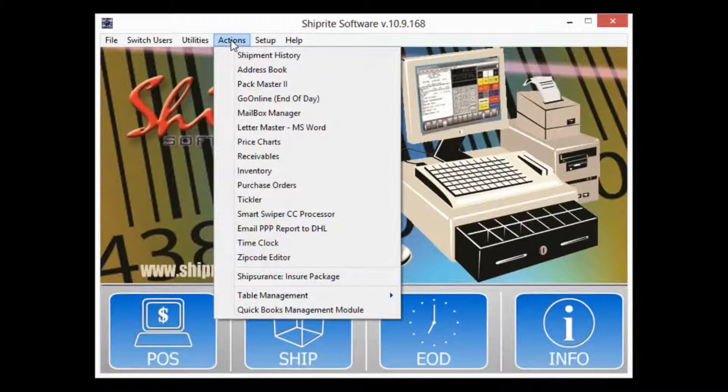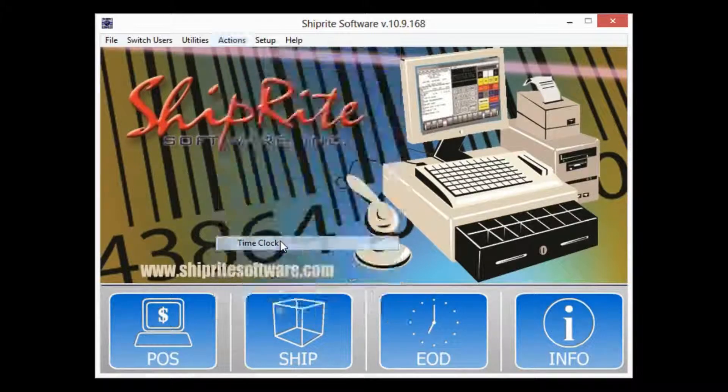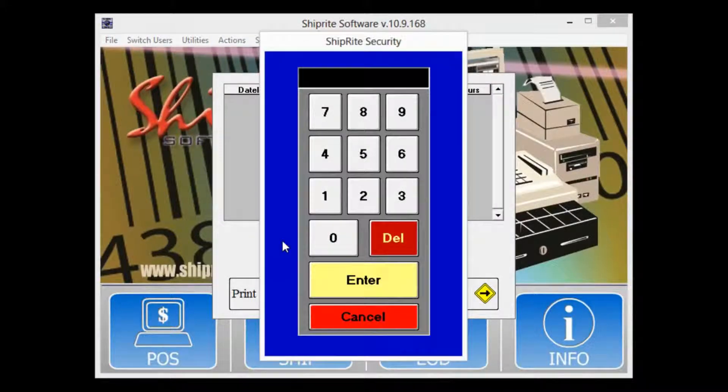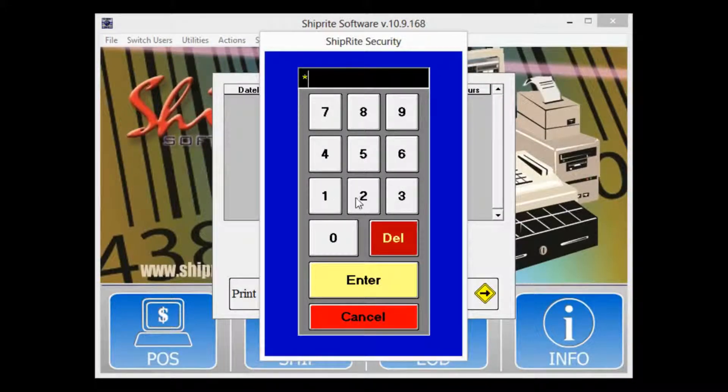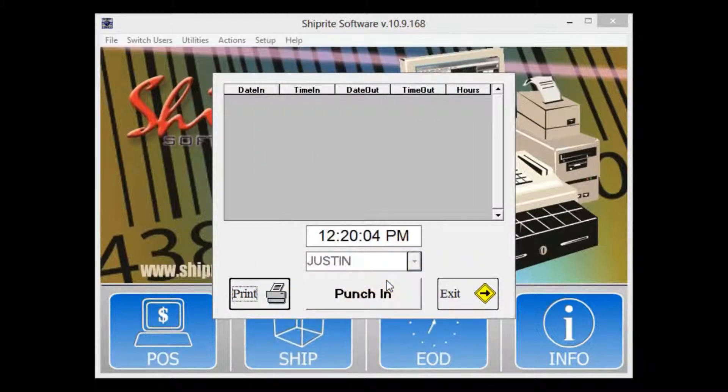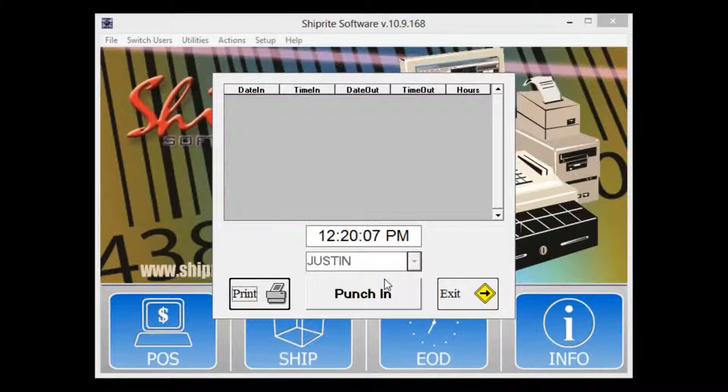To begin we're going to click the actions tab and then time clock, and enter your password. Once in the time clock simply click the punch in button.